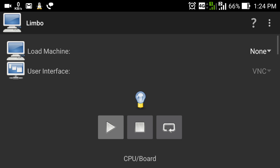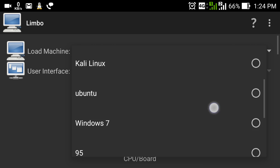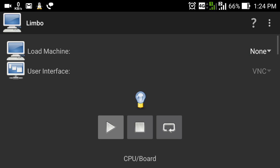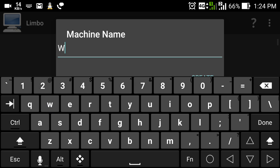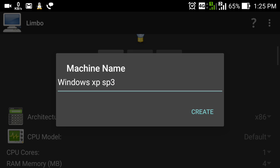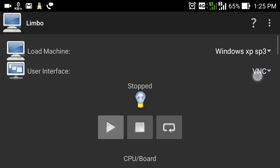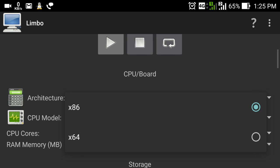Let me show you what options are available. Here you can see you can load a machine — when you click on 'Load Machine' you can create a new machine. You can see I already have Windows XP, Kali Linux, Ubuntu, Windows 7, and Windows 95 virtual machines created here. I will click 'New' and type 'Windows XP SP3'. Now I am creating a new virtual machine named Windows XP SP3. For the user interface I am going to select SDL — you can also connect through VNC Viewer — and now I am going to select the architecture. You can change the architecture to x64; I am going to select x86, which means a 32-bit operating system.